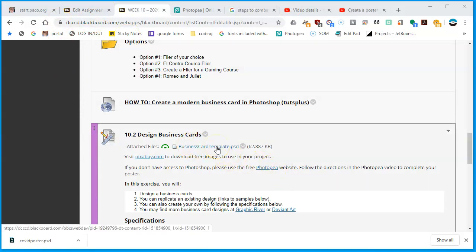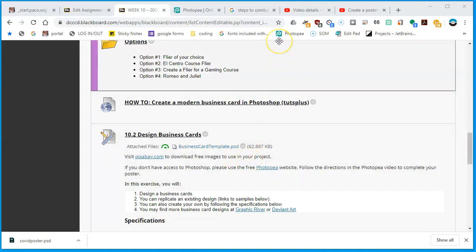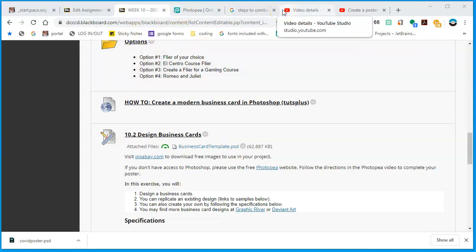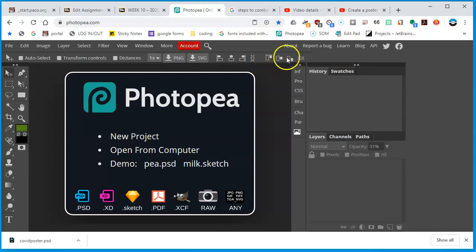I'm not going to use the business card template — by the time you see this video it might already be gone, because even though the file is only 63k, it may be too complex to load in Photopea. But we can create a new one just like we did with the poster assignment. So let's go into Photopea and create a new document.